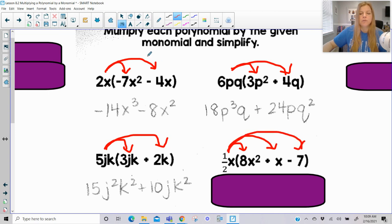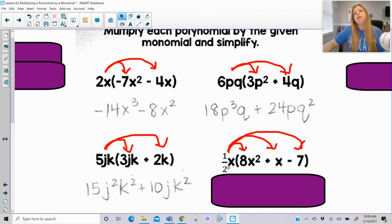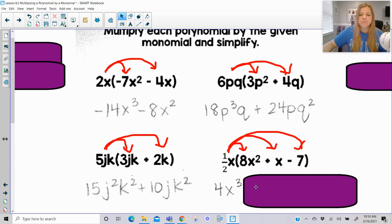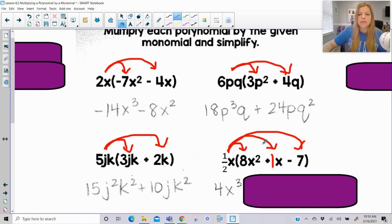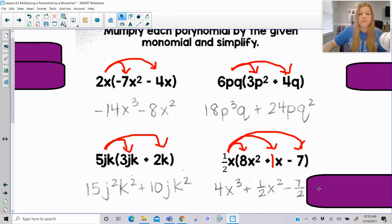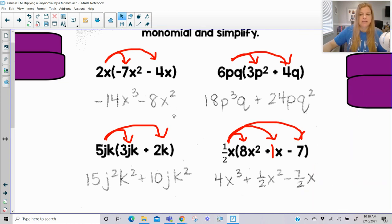So this 1/2 x is going to get multiplied to all three terms here. So 1/2 times 8 is 4; x times x squared is x to the third. 1/2 times — remember there's really a 1 here — so that's 1/2 times 1, which is just one half. And x times x is x squared, so it's 1/2 x squared. And then 1/2 times negative 7 is negative 7 halves, or you can call it negative 3.5, and then I still have an x multiplying, so I have x at the end.